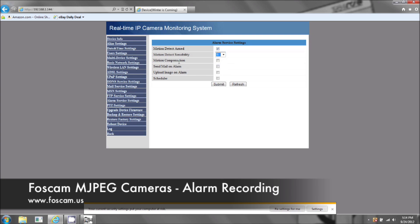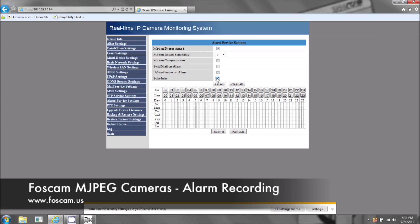Motion Compensation is a feature that allows for easier motion detection. 'Send Mail on Alarm' and 'Upload Image on Alarm' are for email settings to send snapshot pictures via email. Under Scheduler, you can see it goes Sunday through Saturday in military time, and you can pick and choose exactly when you want it to record.